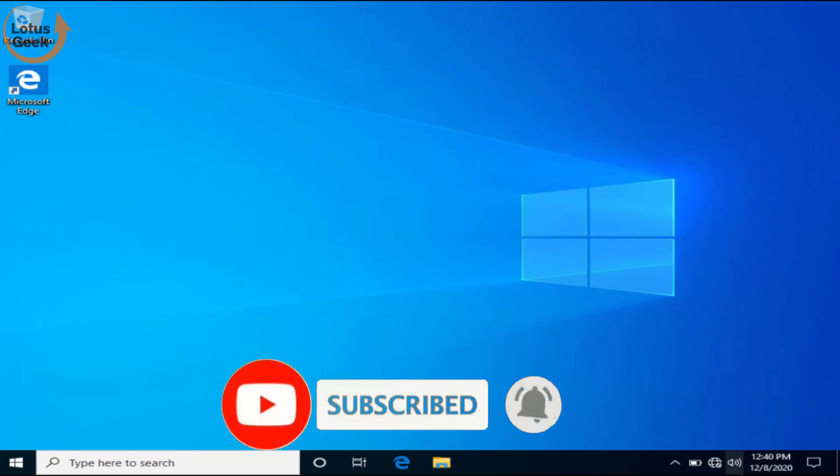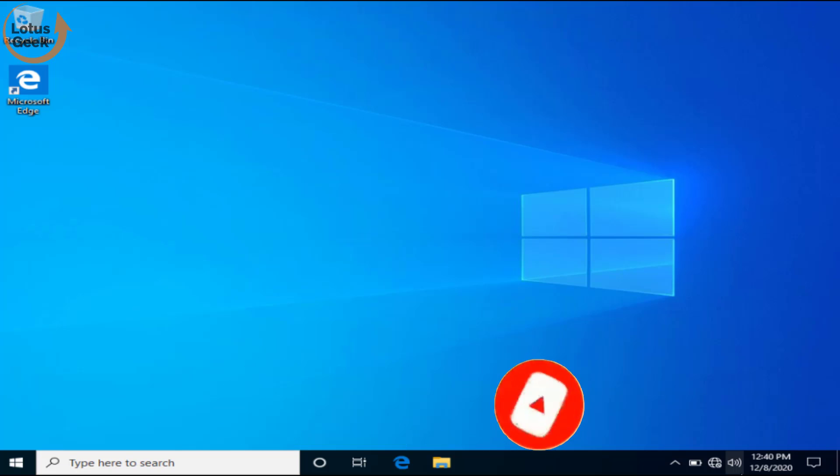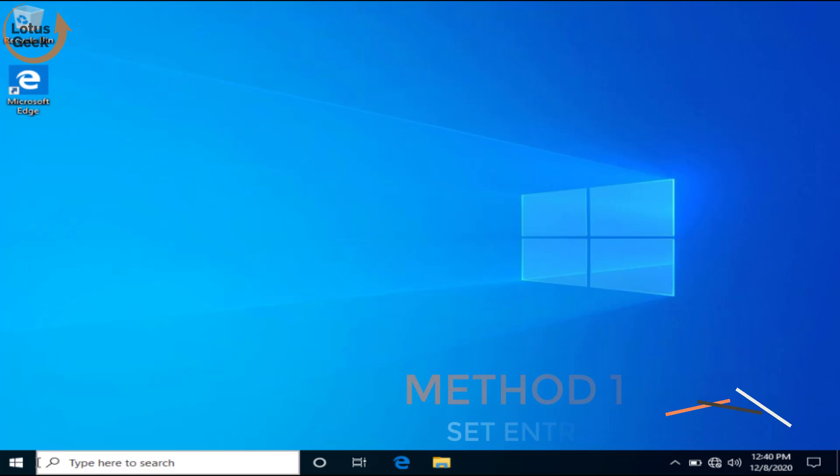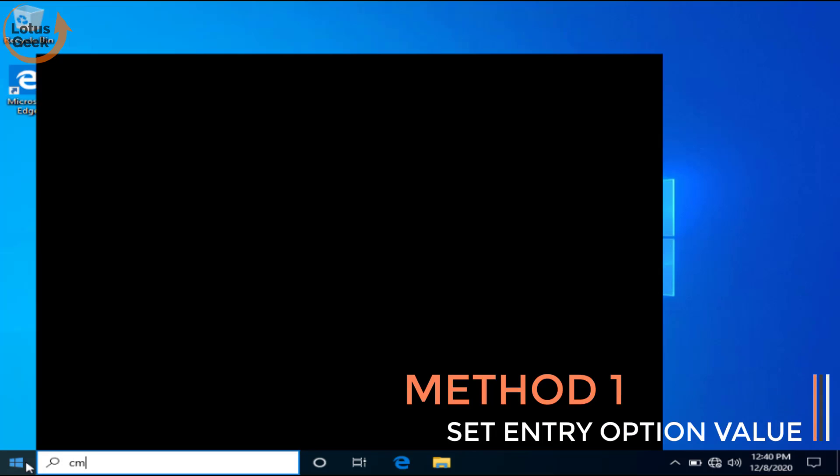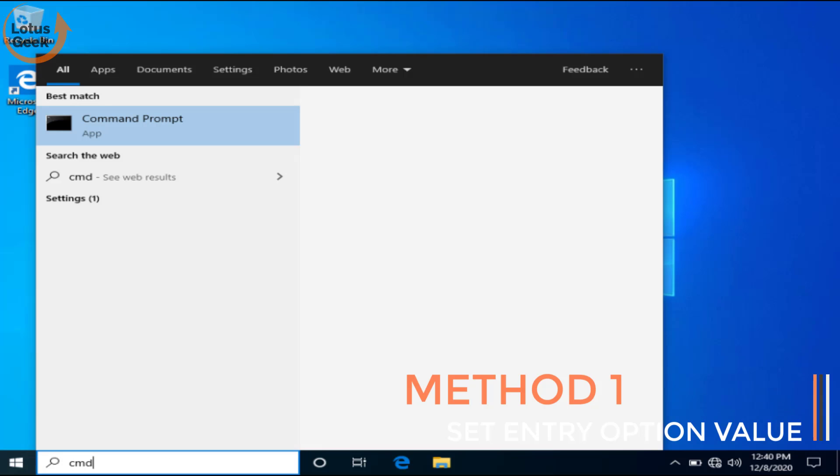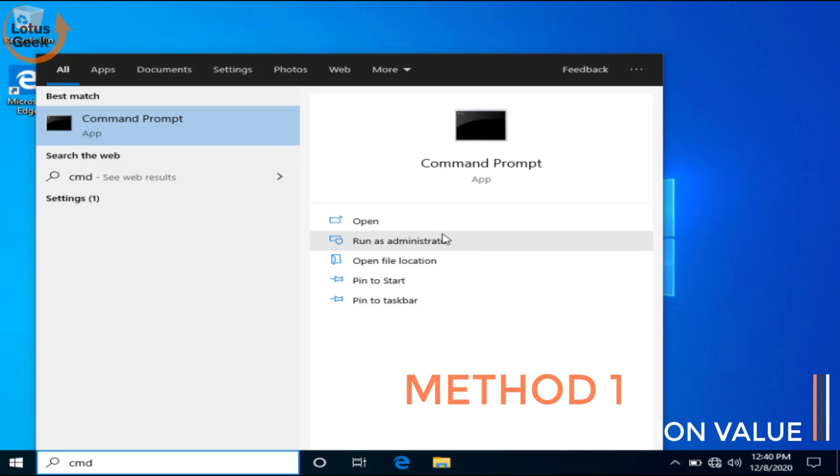Now let's go ahead and proceed. Click on the start menu and type here CMD and choose the option run as administrator.